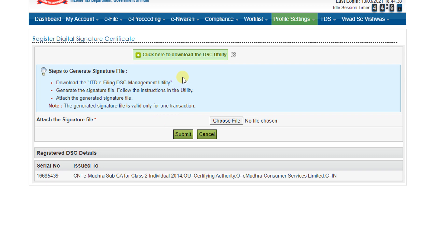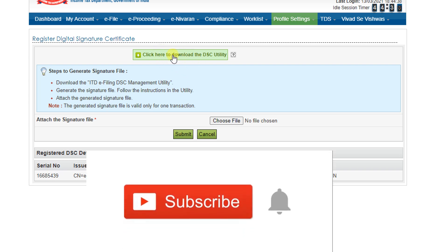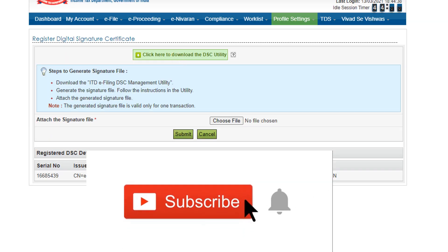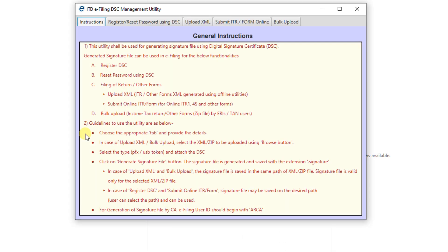For updating the signature, we have to generate the signature file. For generating the signature file, the income tax department provided a utility - DSC utility - that we can download from here. So click on download the utility, downloaded, open it. It is a Java-based utility. If your system is not supported with Java, this utility could not be opened, so please download the Java version 32 bits, not 64 bit. Even if your system is 64 bits, you have to download the Java version under 32-bit program.